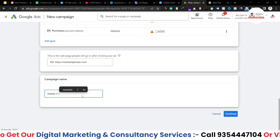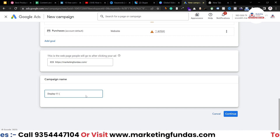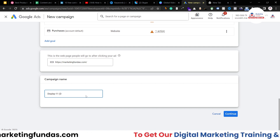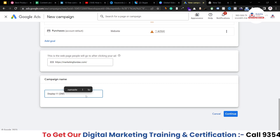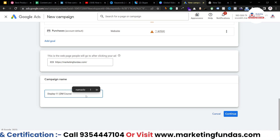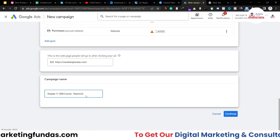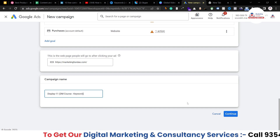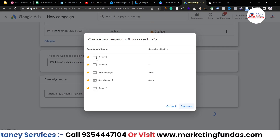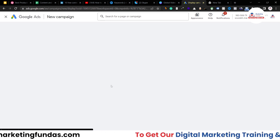Now here we have to add a name for this campaign. So this is display 11 and I'm going to write DM because this is for a digital marketing course. So DM keyword, because this is keyword targeting. Now hit continue, and click on start new because we have created many campaigns in draft.